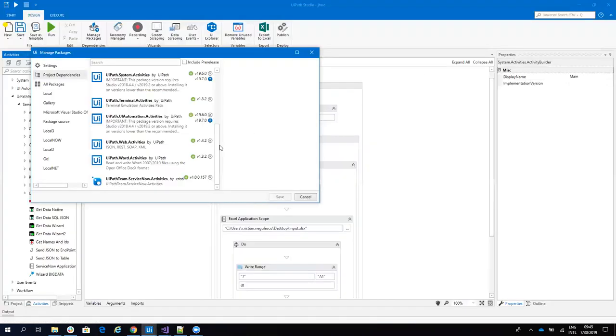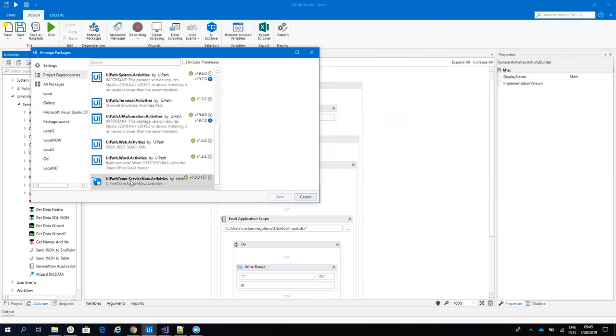Also, you have the option from your UiPath Studio. If you have the Go link here, you go search for ServiceNow Connector, UiPath Team ServiceNow Connector, and here you just click and update to install your version.